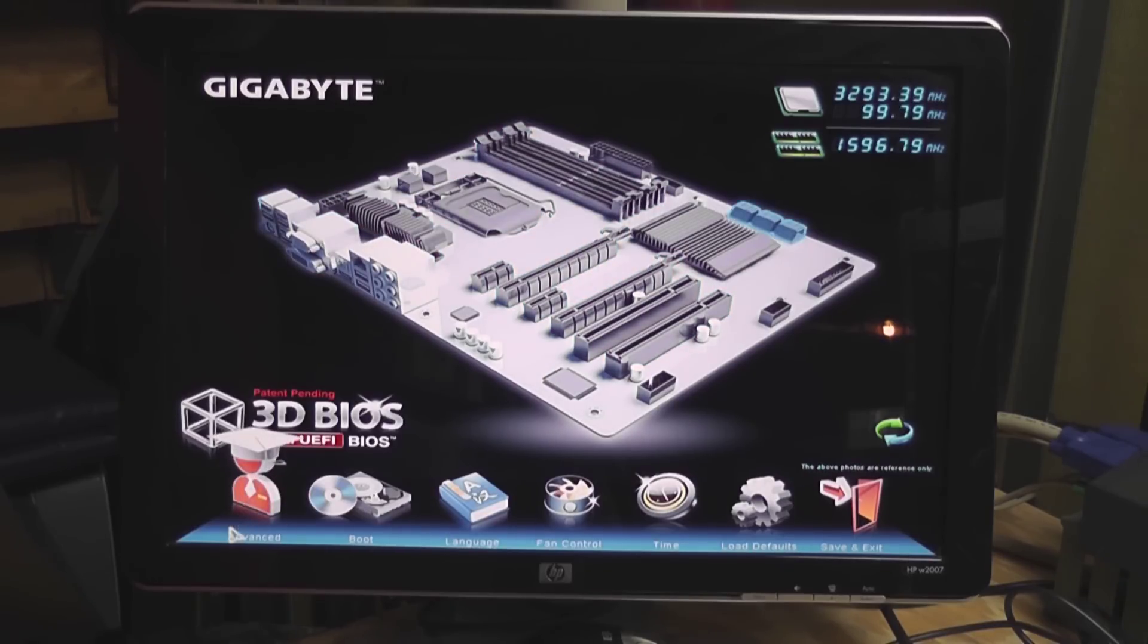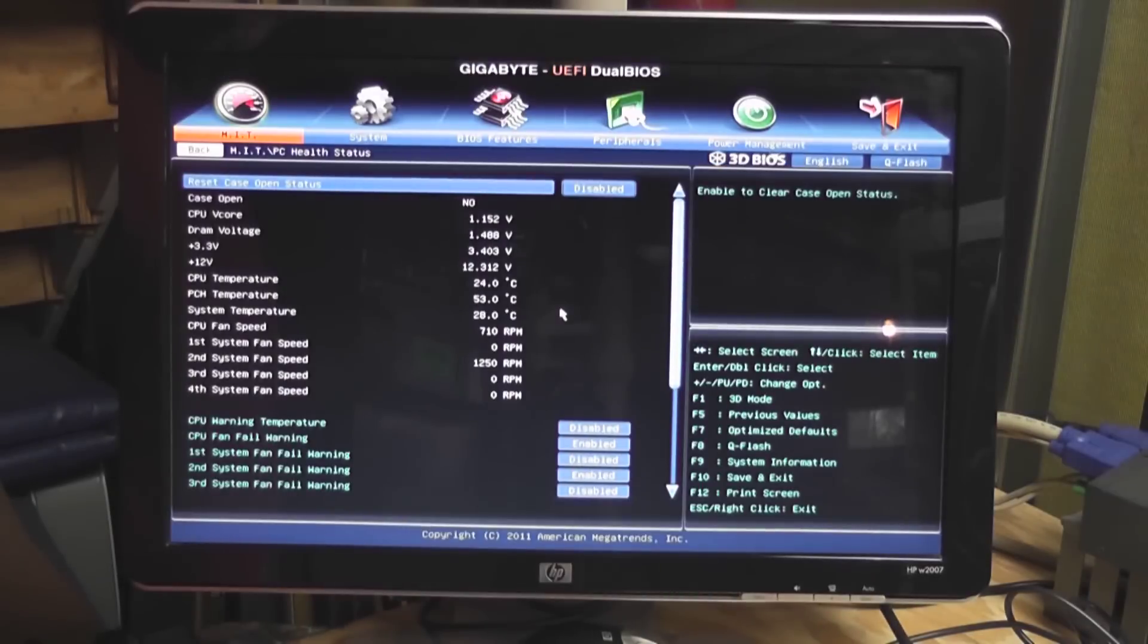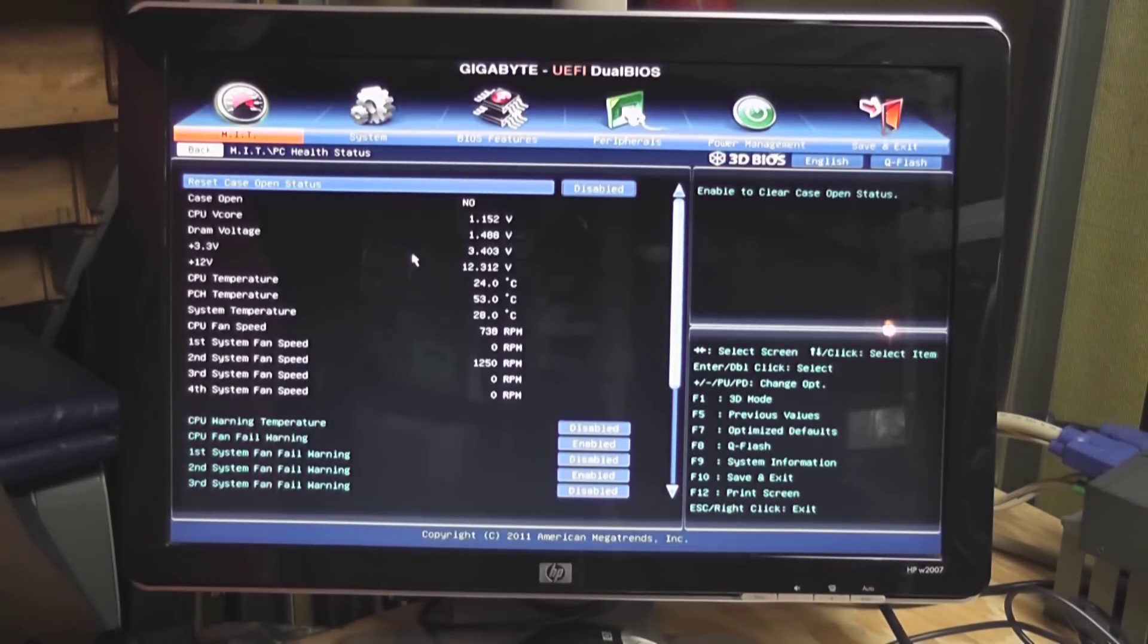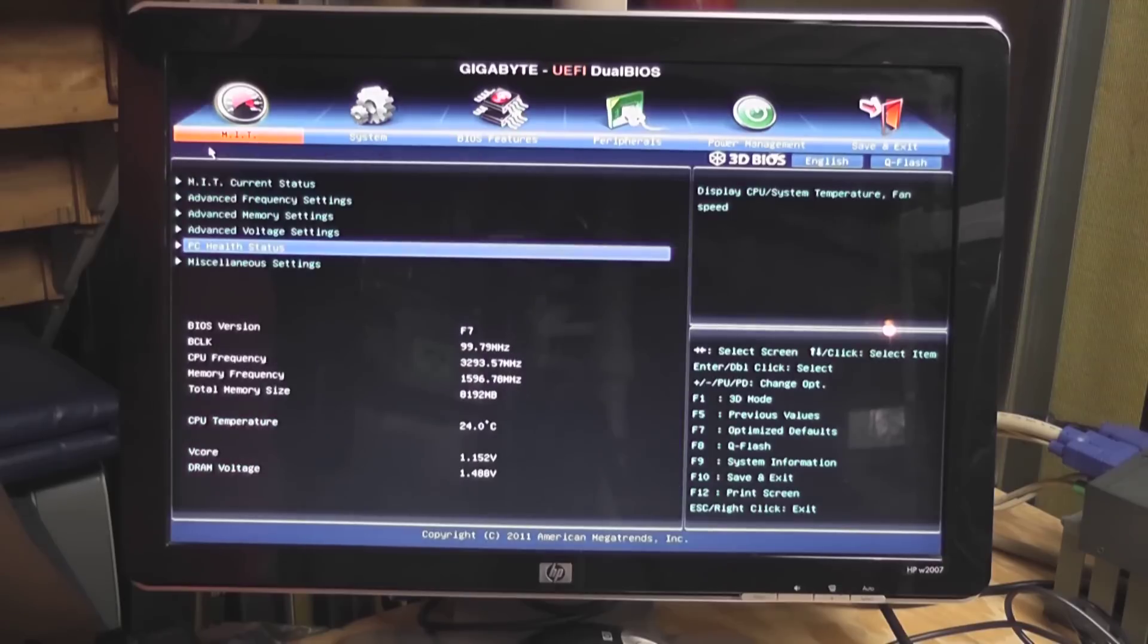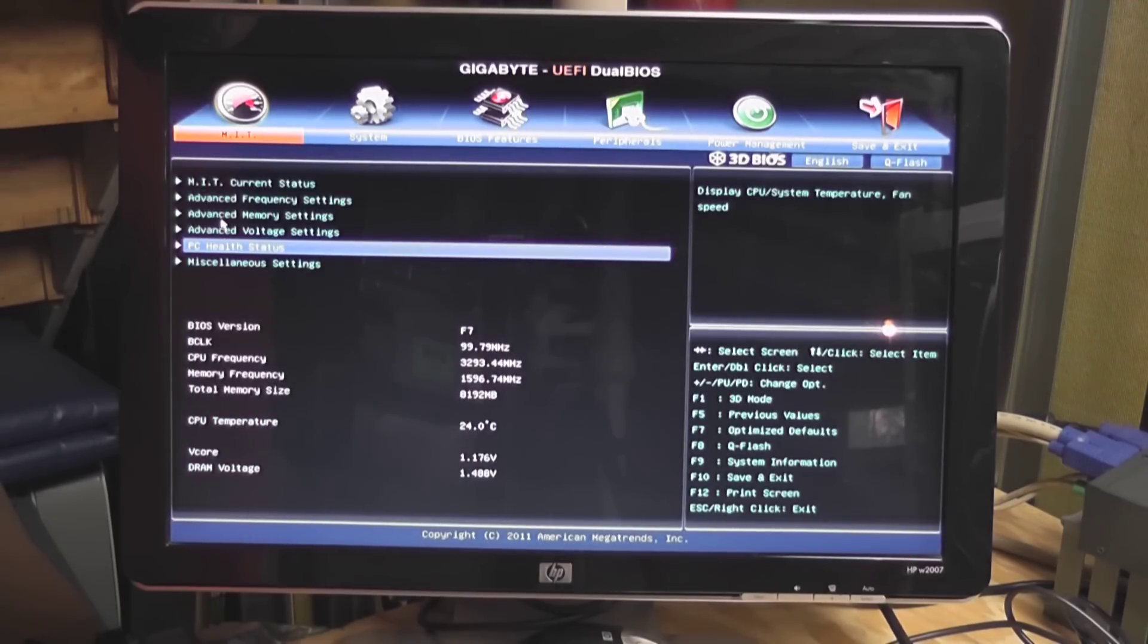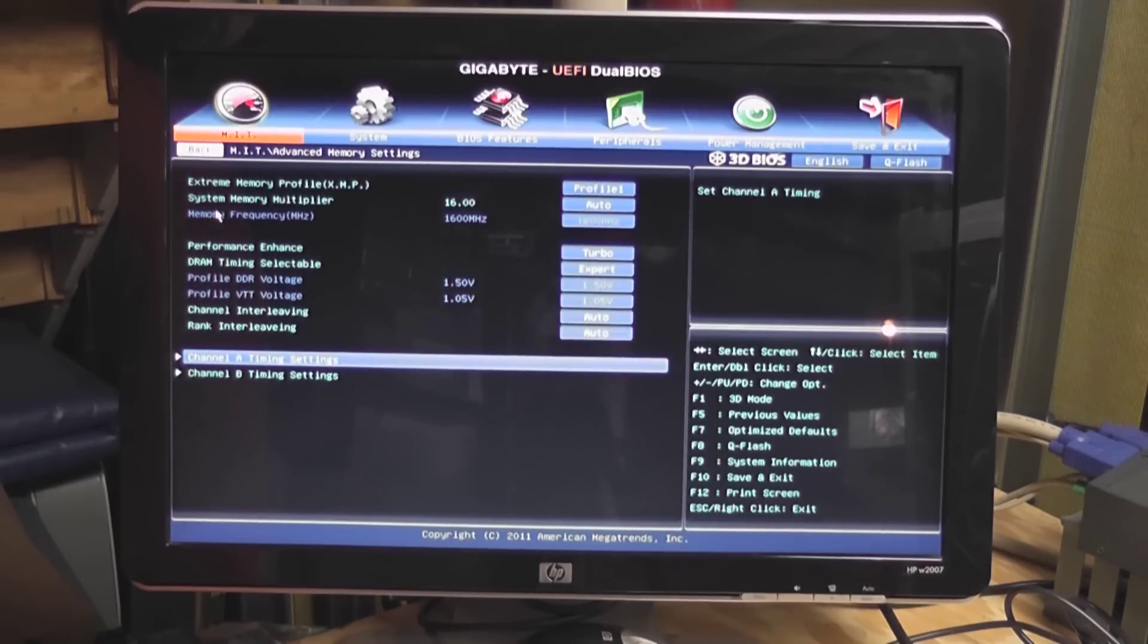I'm actually going to go over to the advanced tab. I was in here previously. I wanted initially to make sure that the memory timings were set properly, and if I come over to the section here, there we go.